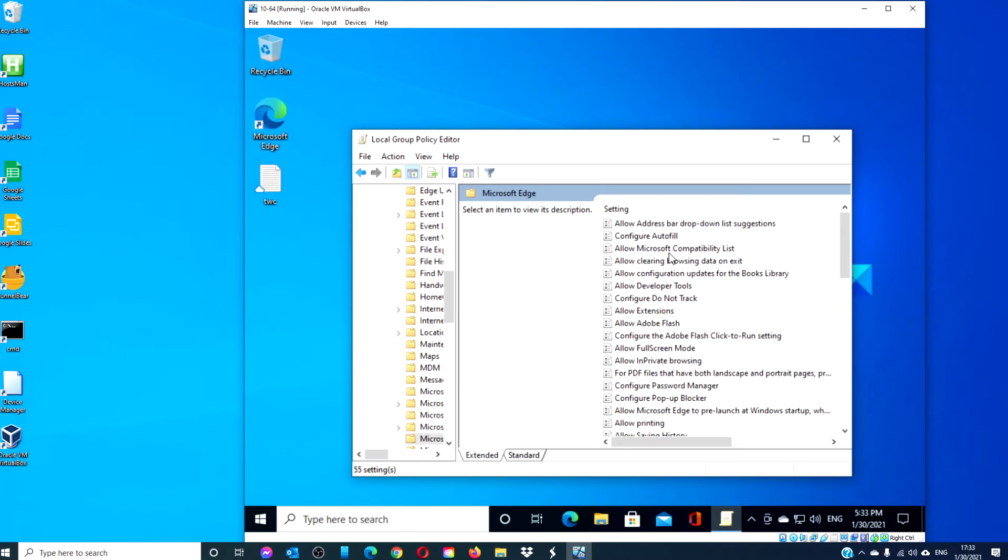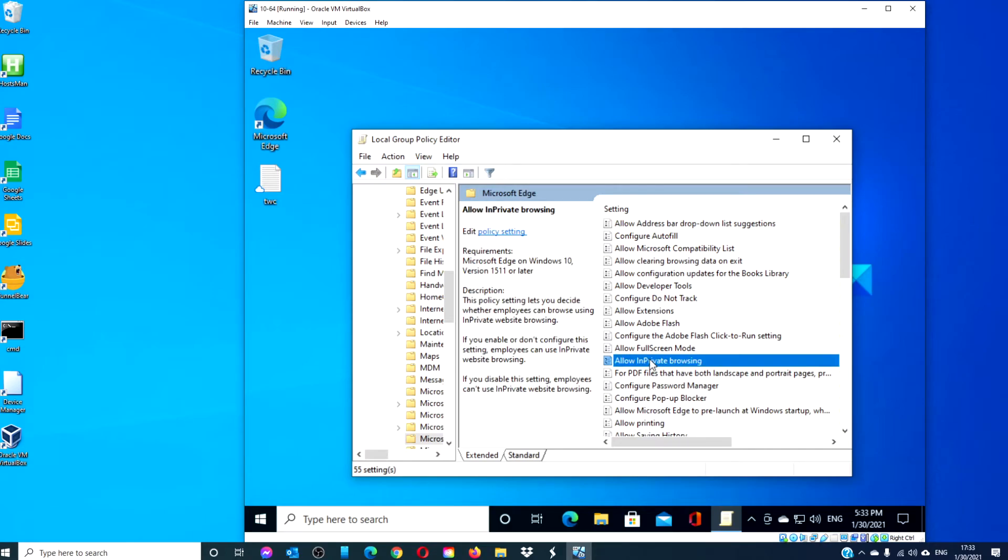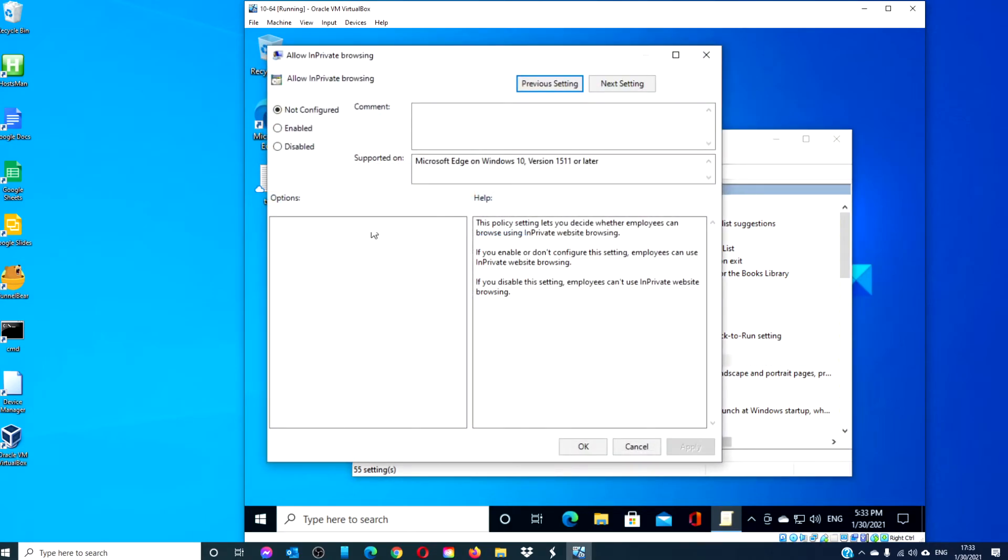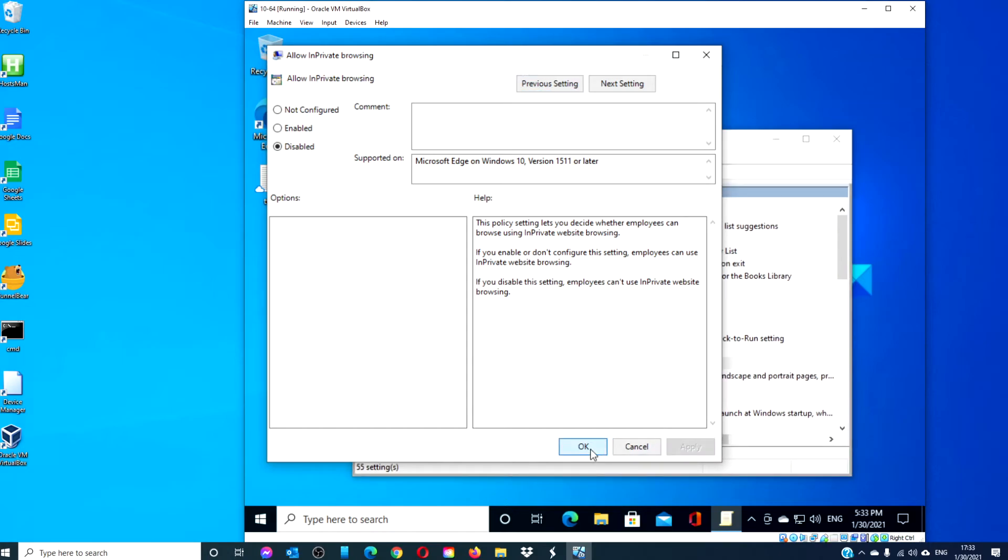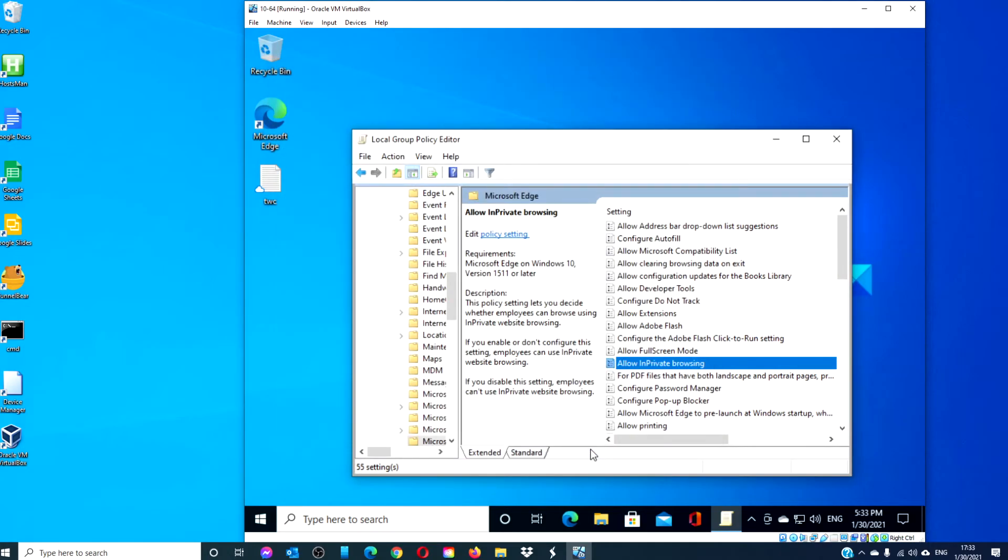Look for allow in-private browsing and set it to Disabled. Click Apply, click OK, and exit.